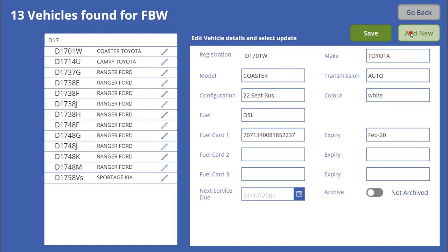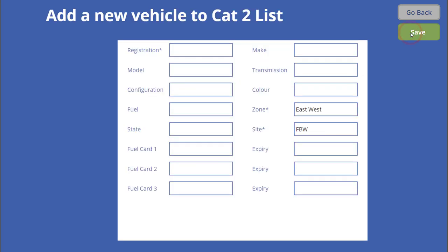If I want to add a new vehicle to the list, it's a matter of going to the add new vehicle page, putting in the details — and you'll see there are compulsory fields here.